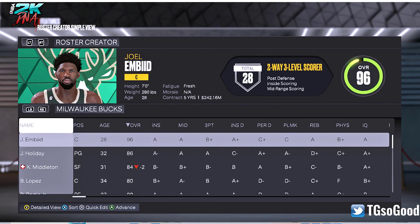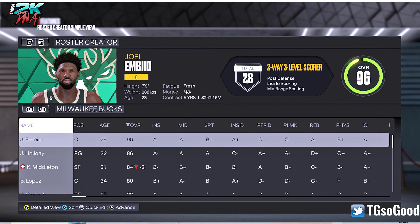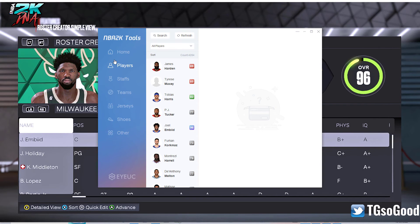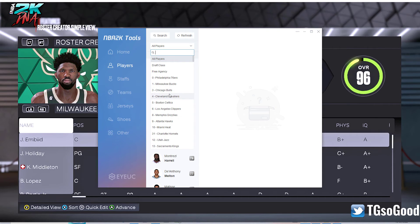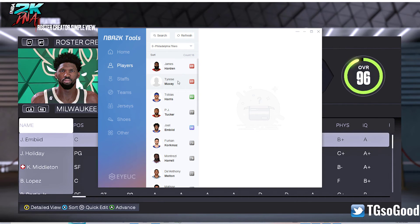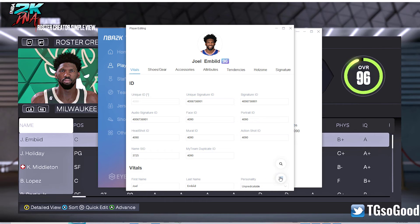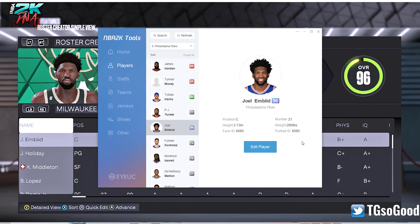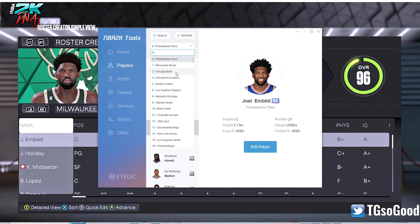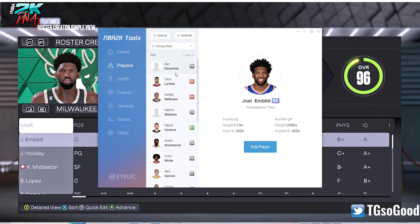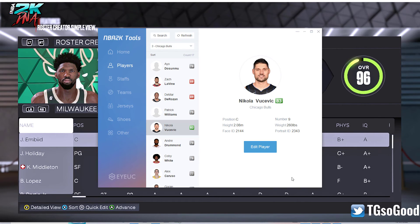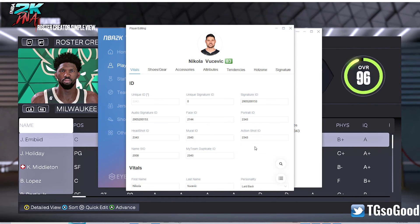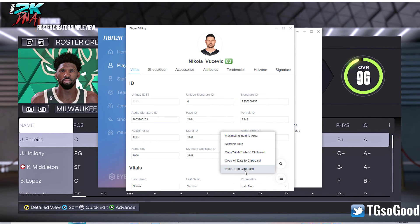Another way you could clone a player, especially if you're in MyLeague or whatever, is using 2K Tools — this part is only for PC. Let's start on the 76ers, click Joel Embiid, click Edit Player, and copy all data to clipboard. You only need to copy all data to clipboard once. Then click X, go to the team where you want to place him — let's go to the Chicago Bulls. We'll replace Vucevic. Go to Edit Player and paste from clipboard.